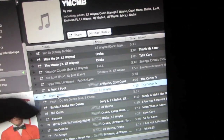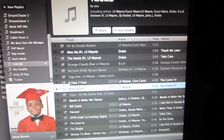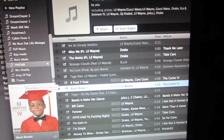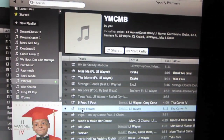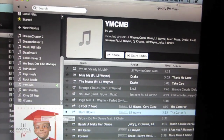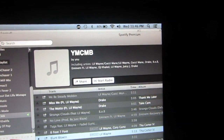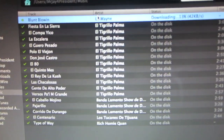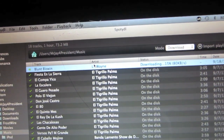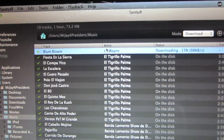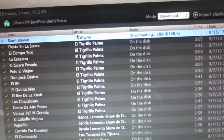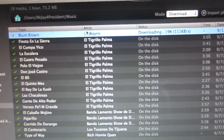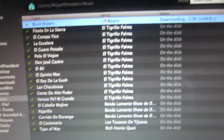To start downloading music, we're gonna go back into our Spotify program and look for a song — in my case it's gonna be a Lil Wayne song. We're gonna drag it into SpotiDL. Once you've dragged and dropped the song into SpotiDL, it's gonna show up on the list there, and the program is gonna have the option to download it from the internet.